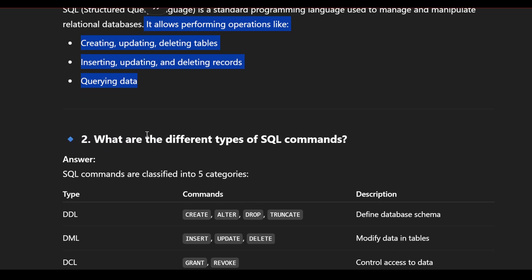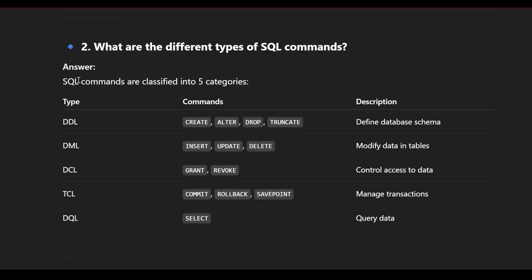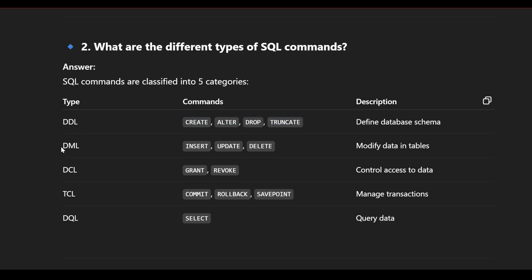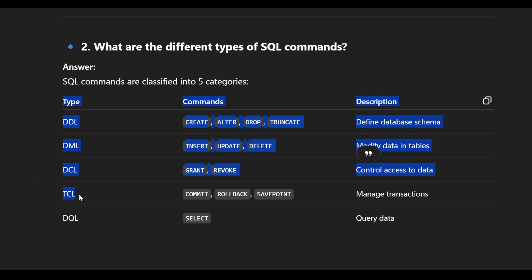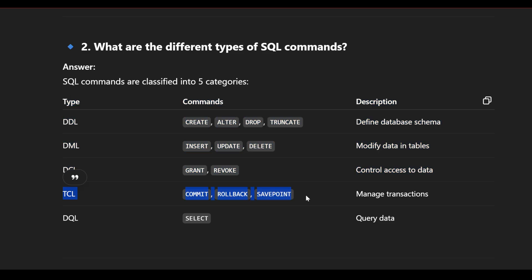What are the different types of SQL commands? SQL commands are classified into five categories. First is DDL (Data Definition Language) with commands like CREATE, ALTER, DROP, TRUNCATE, used to define database schema. Second is DML (Data Manipulation Language) with INSERT, UPDATE, DELETE, used to modify data in tables. Third is DCL (Data Control Language) with GRANT and REVOKE, used to control access to data. Fourth is TCL (Transaction Control Language) with COMMIT, ROLLBACK, SAVEPOINT, used to manage transactions. Last is DQL (Data Query Language), with SELECT as the most important command, used for querying data.